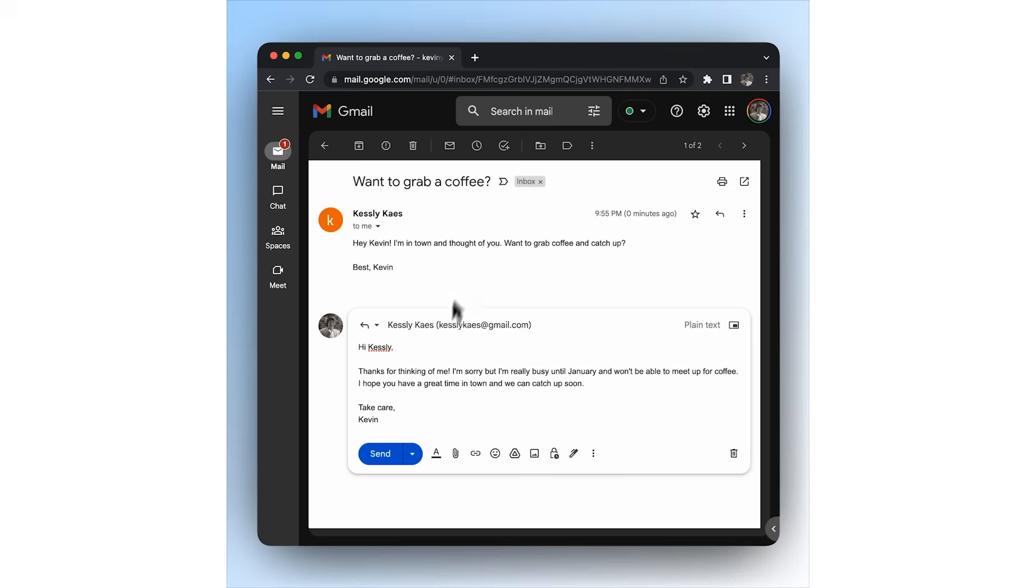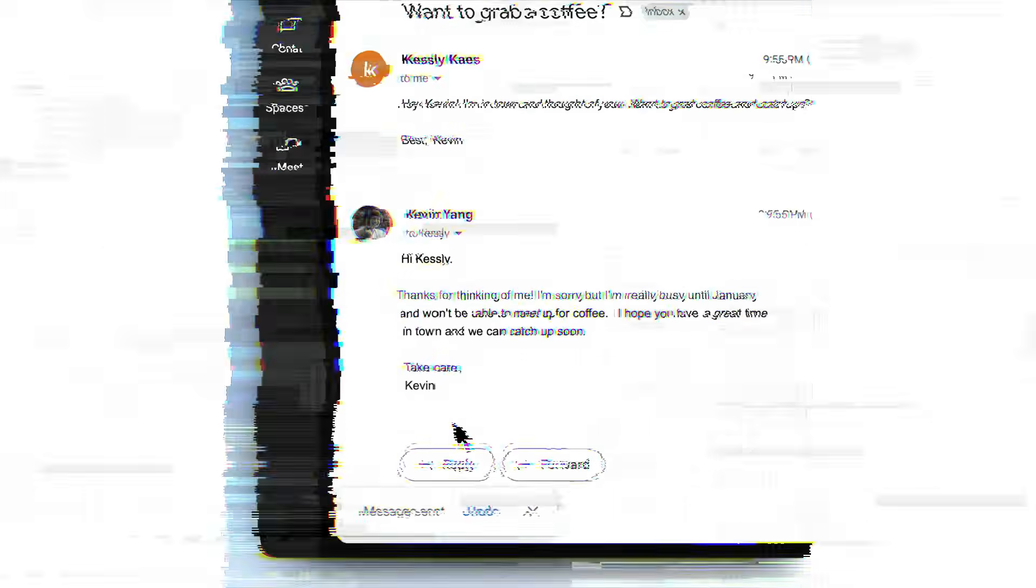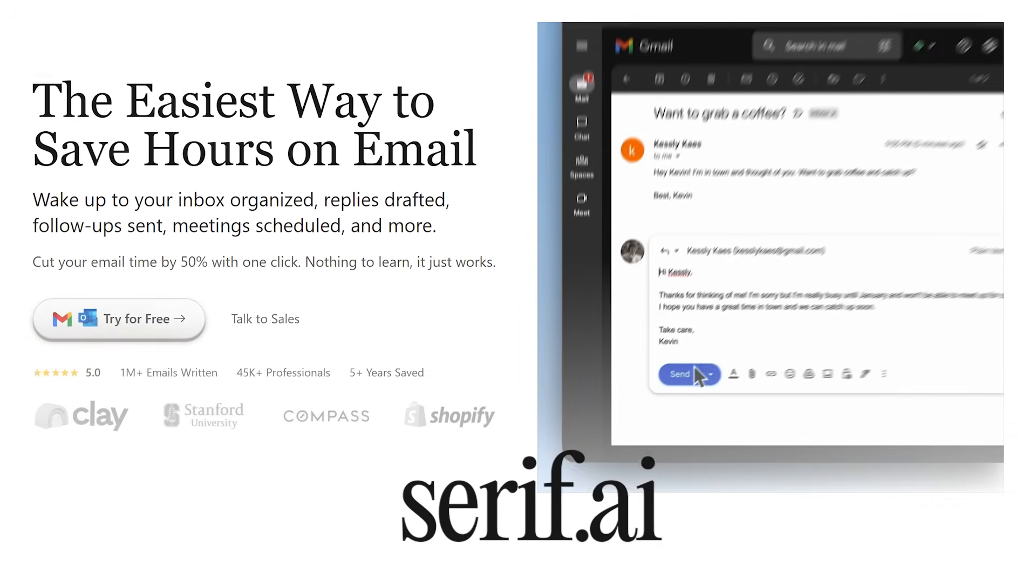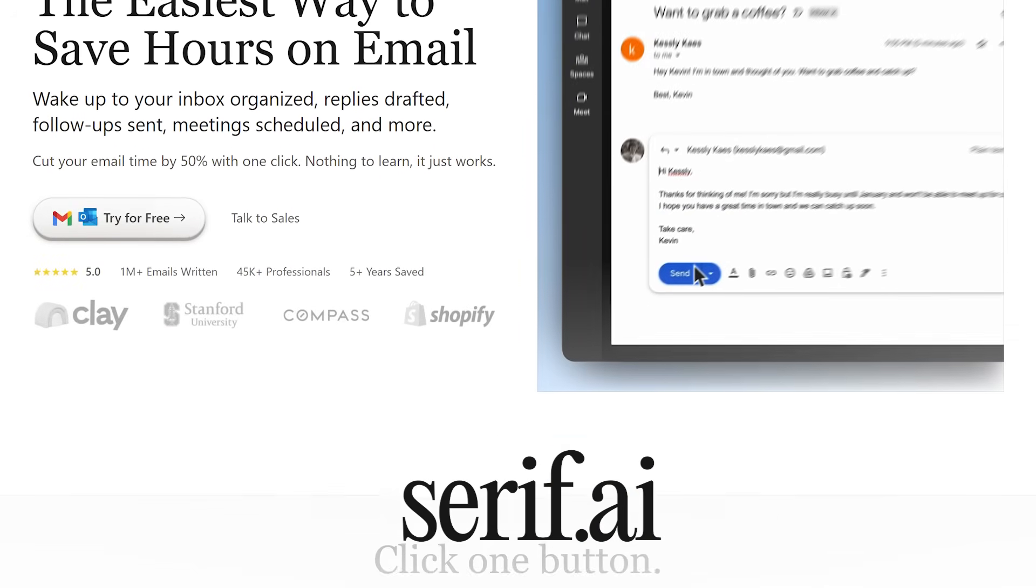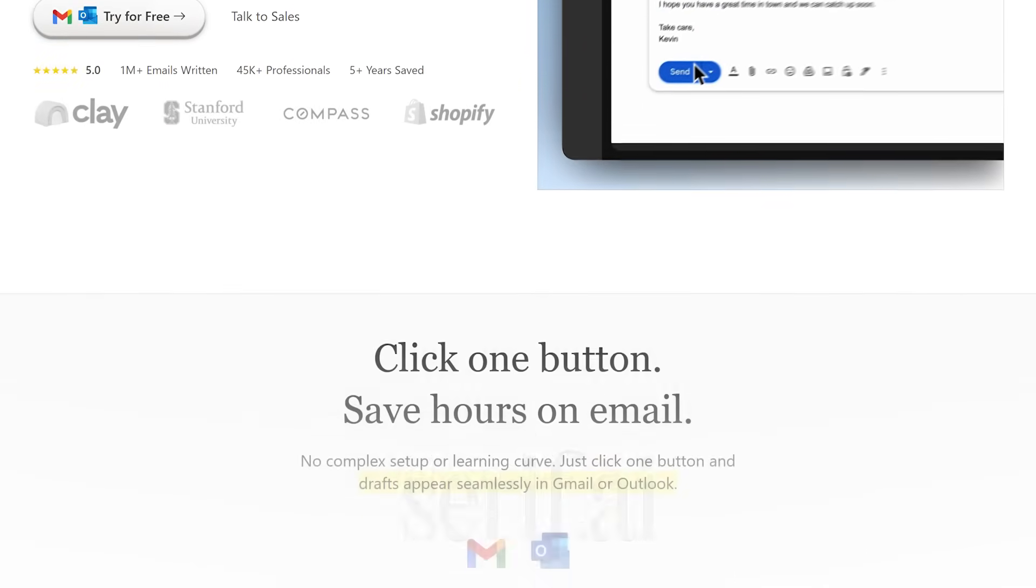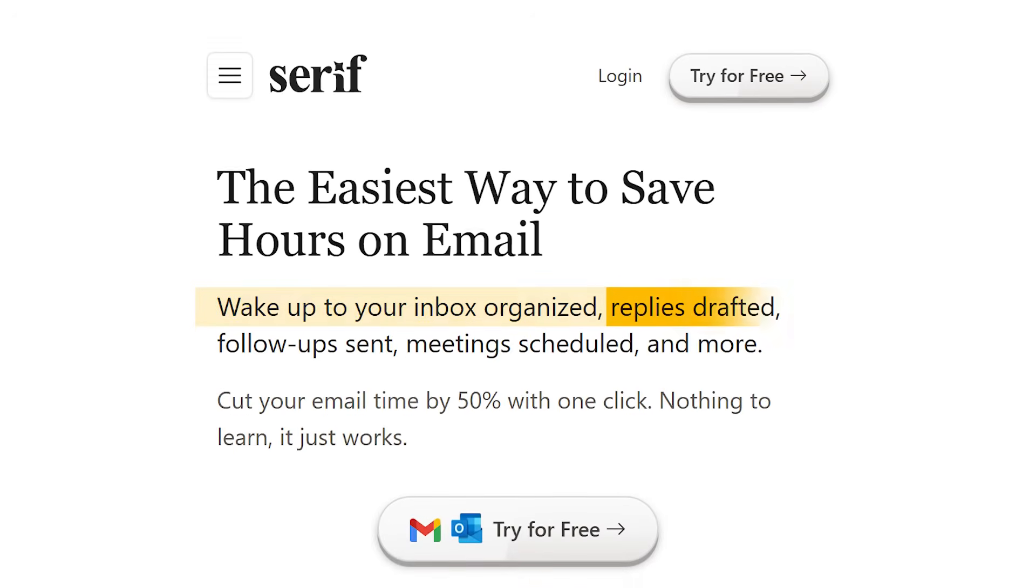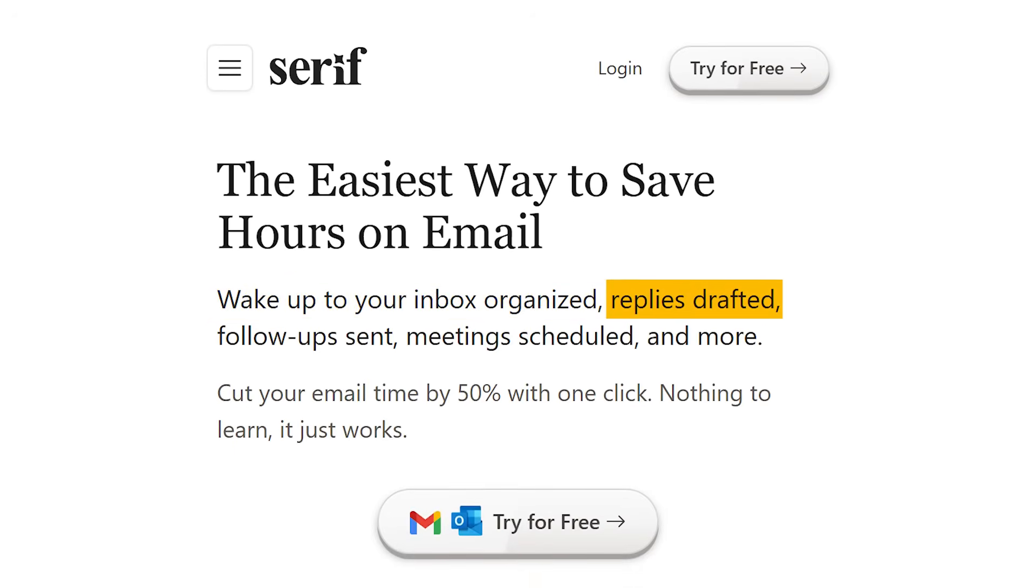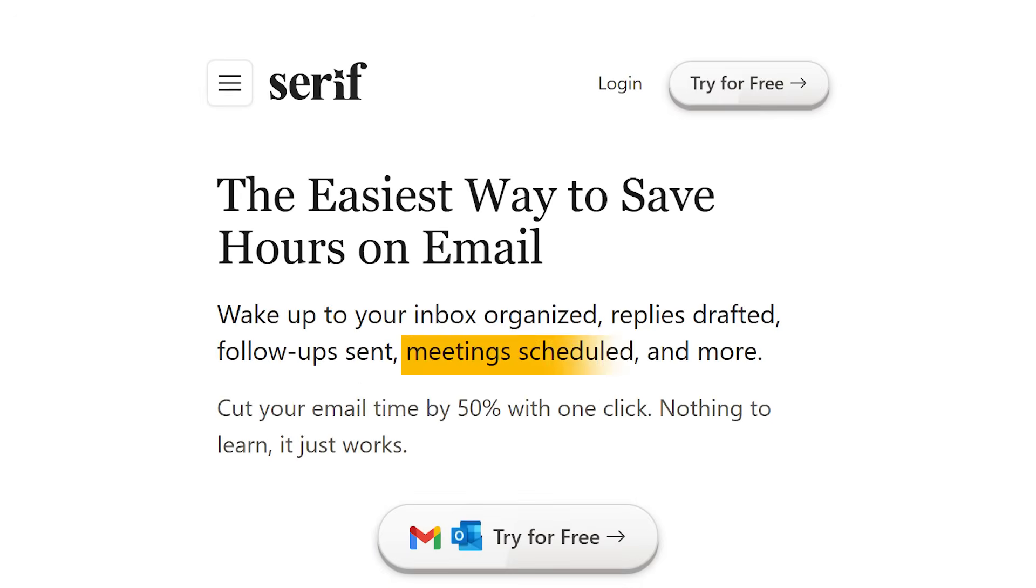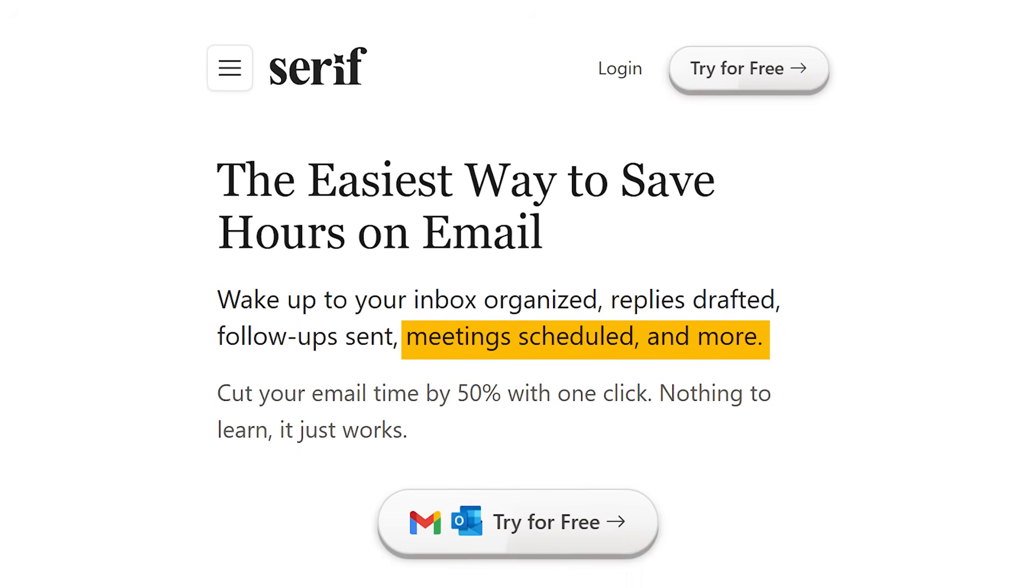Today, I'm sharing with you an amazing AI assistant called Serif AI. Serif is like your own personal assistant, which makes sure that all the emails are labeled, it keeps a reply ready for every email that it gets, and it can also help you schedule calls and arrange all of your zoom meetings for you on your behalf.